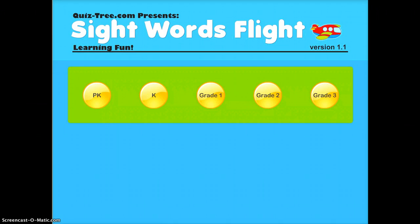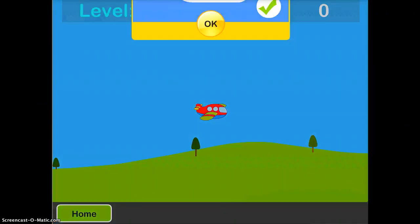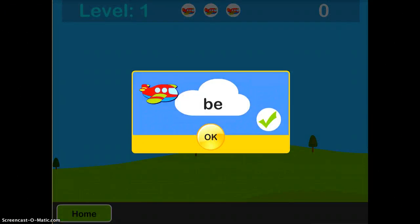So I will choose grade kindergarten and just see how it works. It tells you the sight word you're looking for—we're looking for 'be'—and now we need to navigate our plane to hit every cloud that says 'be.'